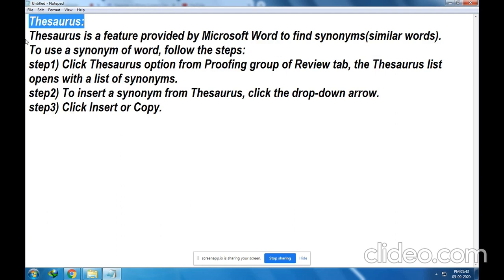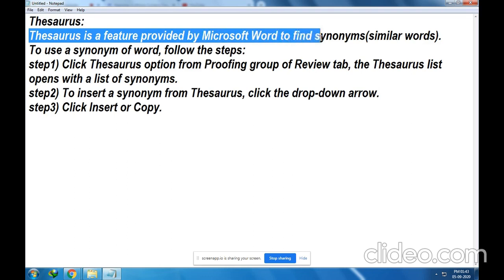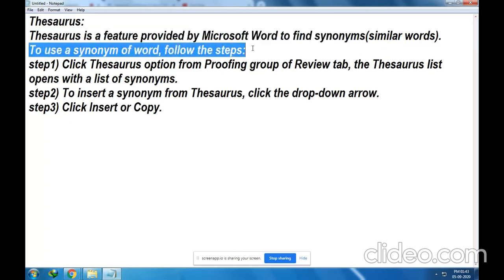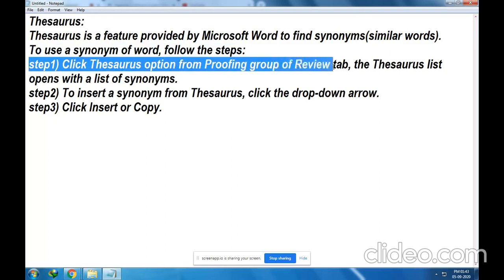Thesaurus is a feature provided by Microsoft Word. It is used to find synonyms — synonyms means similar words. To use a synonym of a word, follow the steps. First step: click the Thesaurus option from the Proofing group of the Review tab.